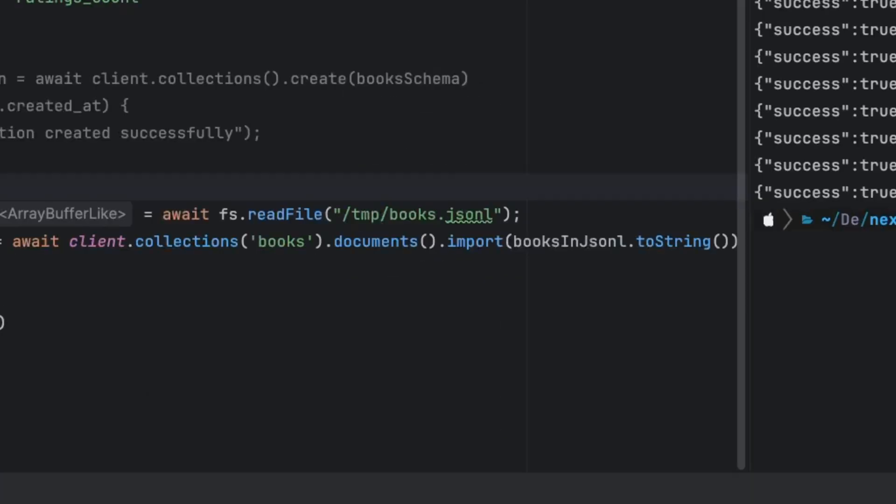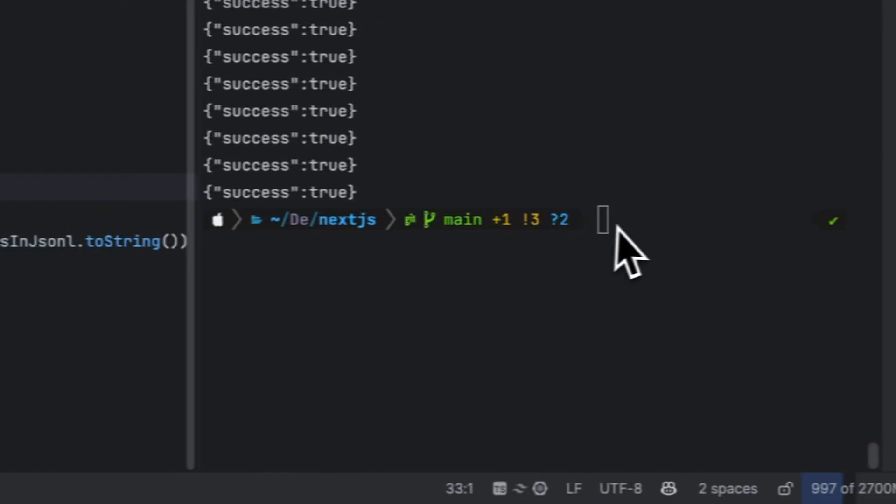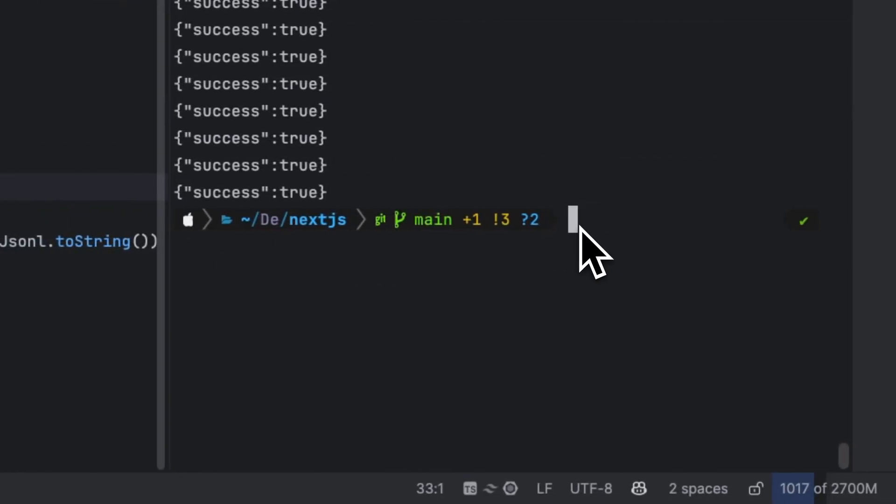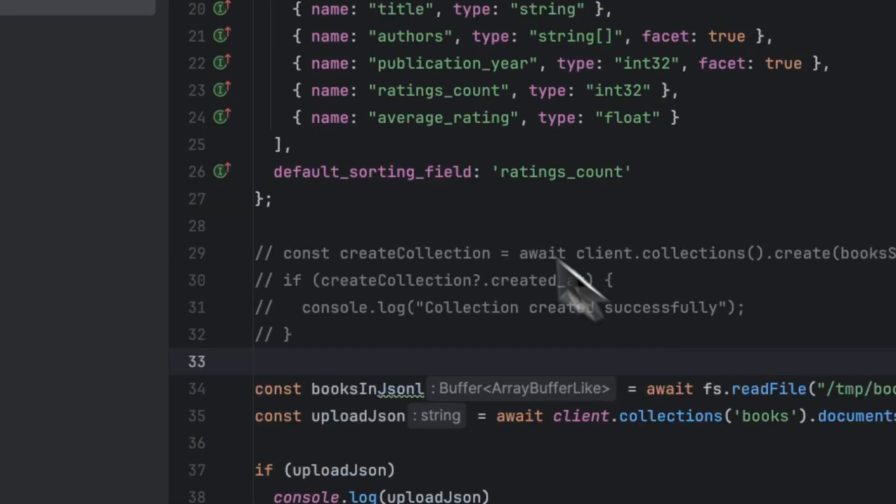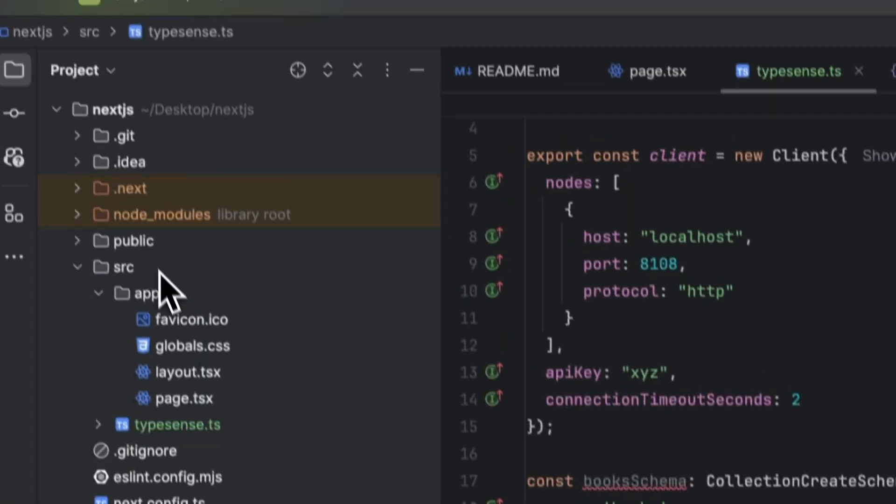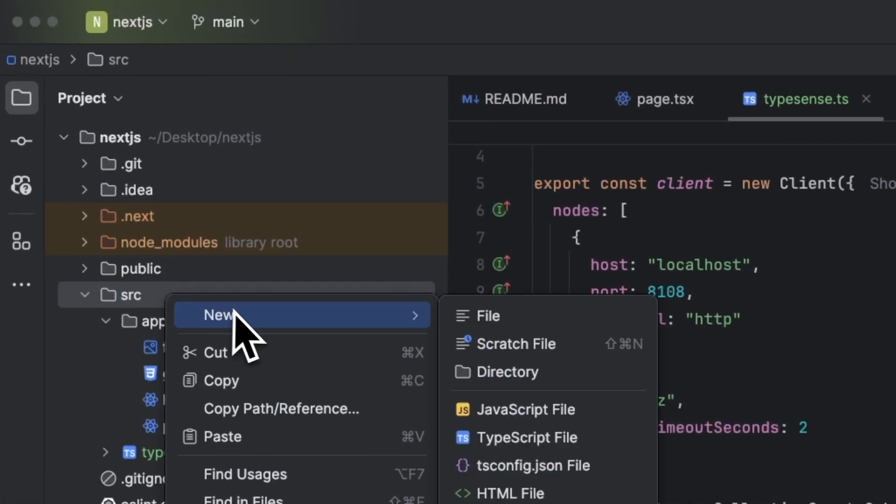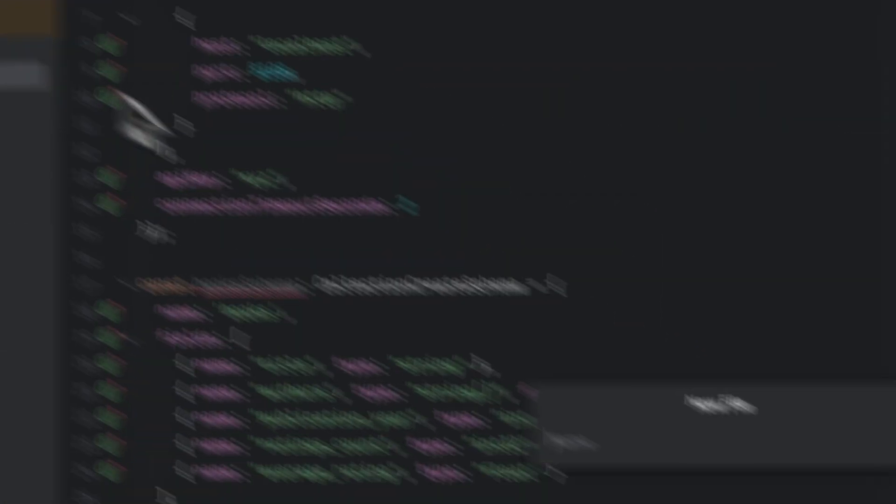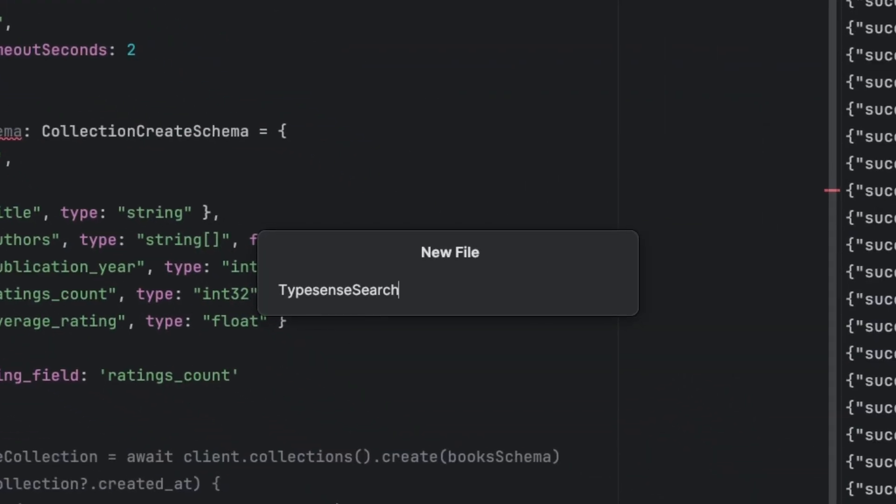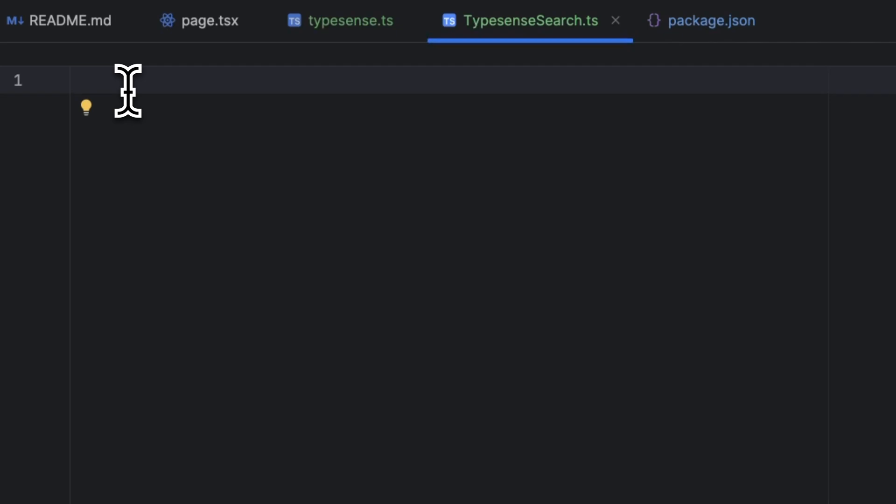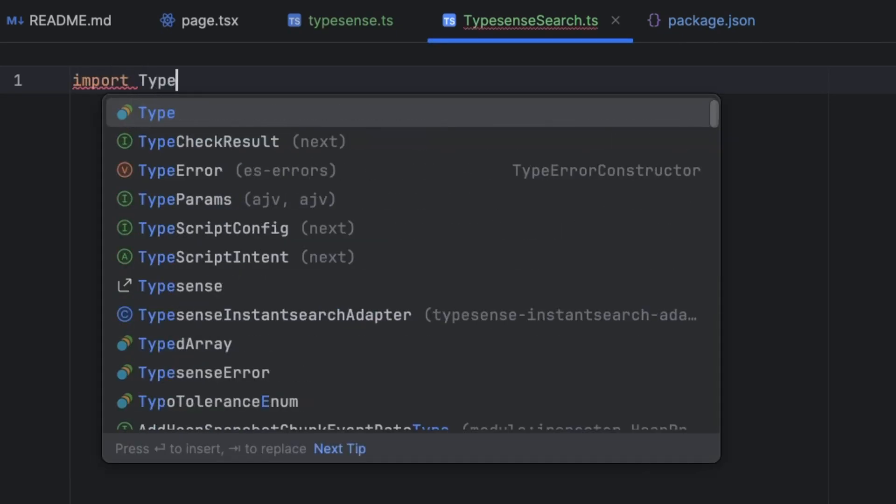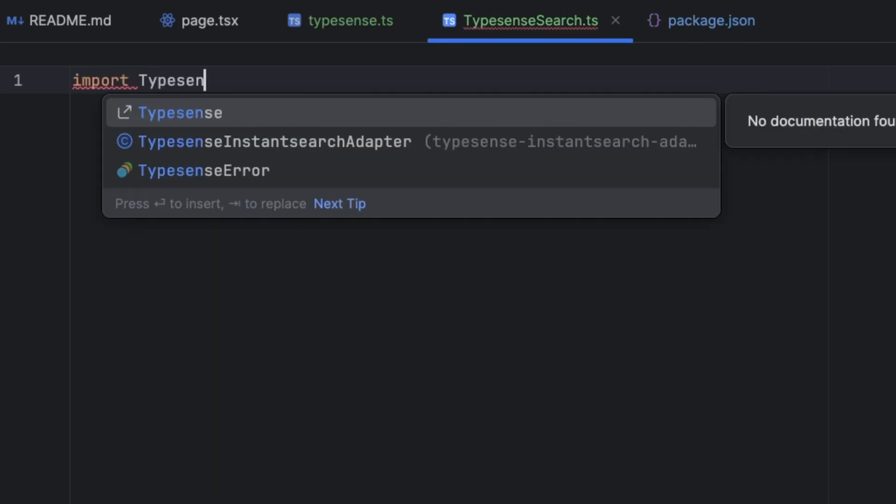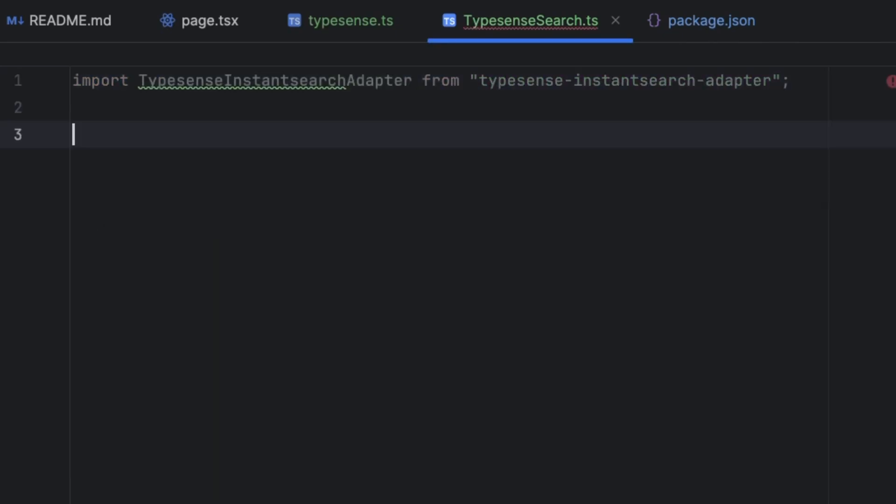Now let's go ahead and build a search UI component. So let's go ahead and install those npm libraries. npm install react-instant-search-adapter. Now let's go to the source folder and let's create a component called typesense-search.tsx.